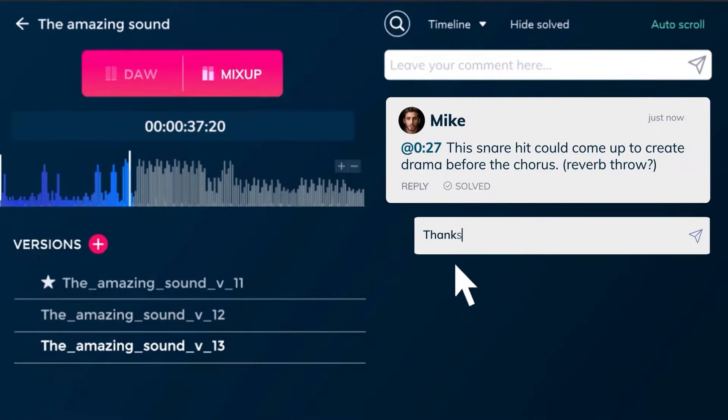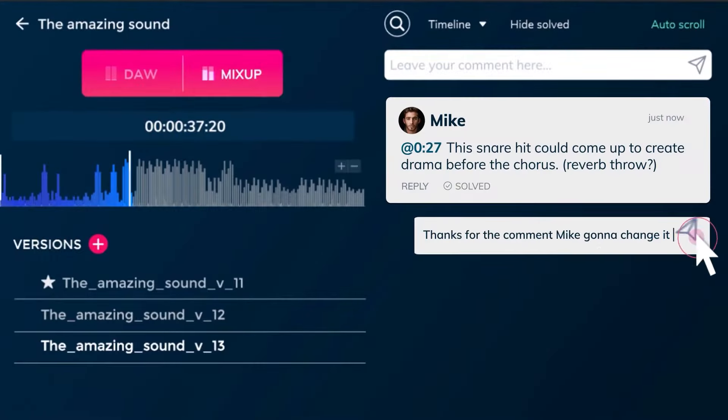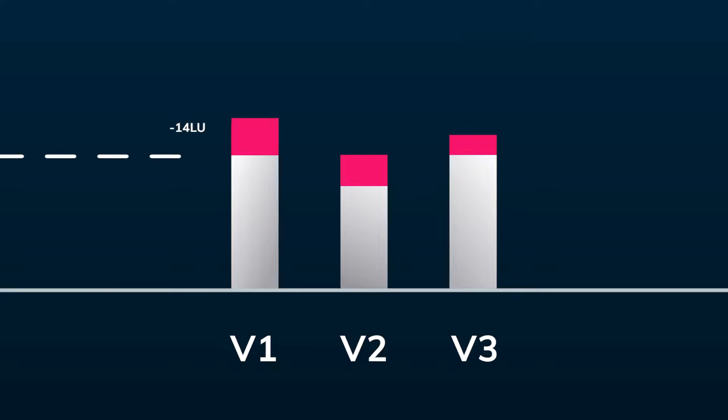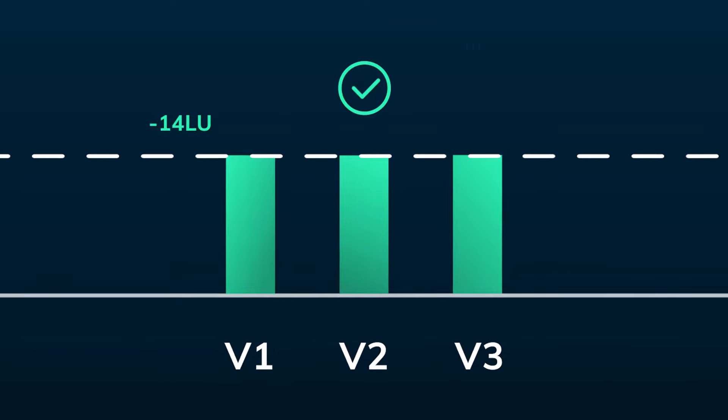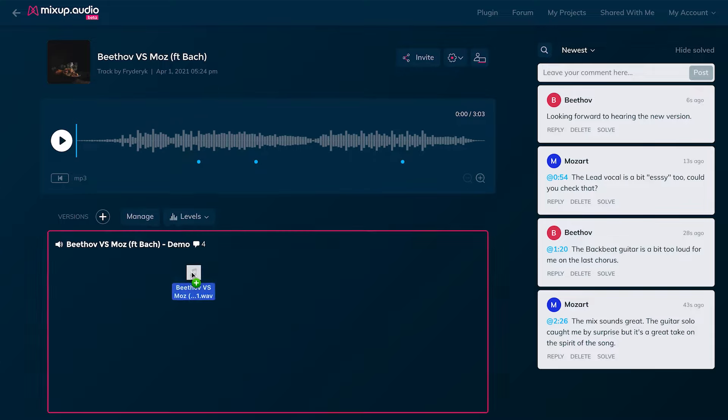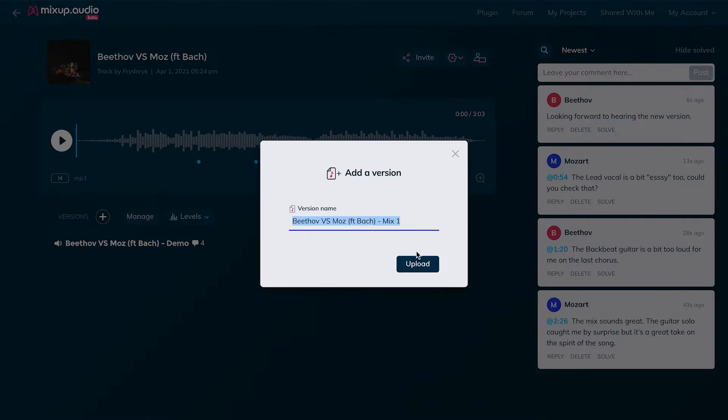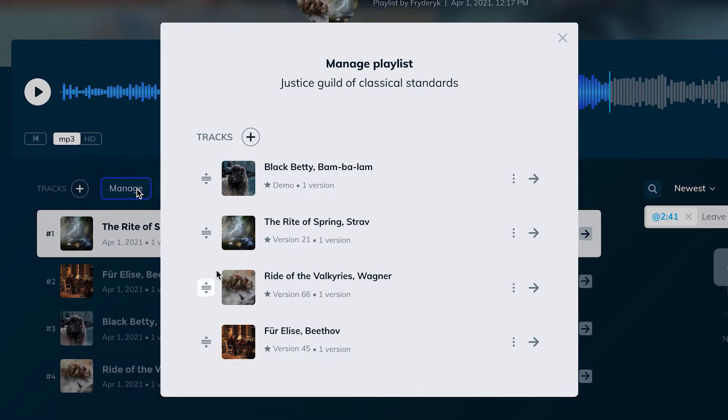Welcome to MixUp.Audio — the missing link in the music making process. Imagine being able to deliver your music to your clients and band members, complete with commenting, level management, revision management, playlists and more.